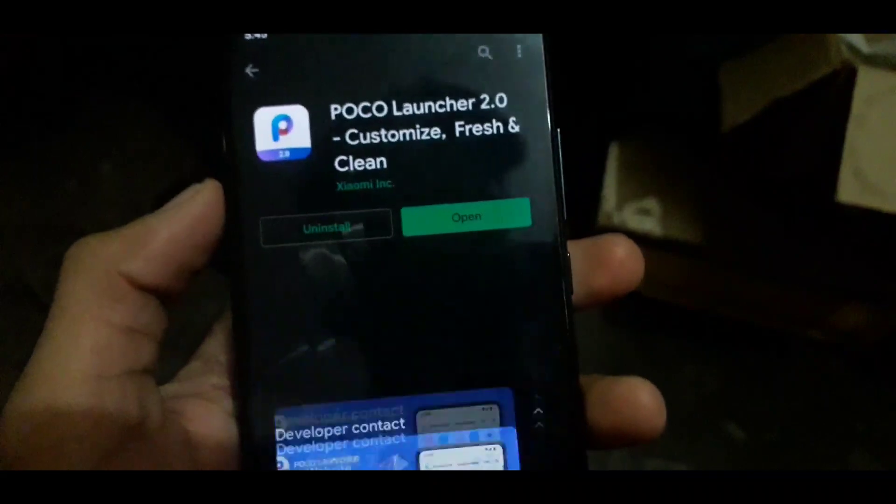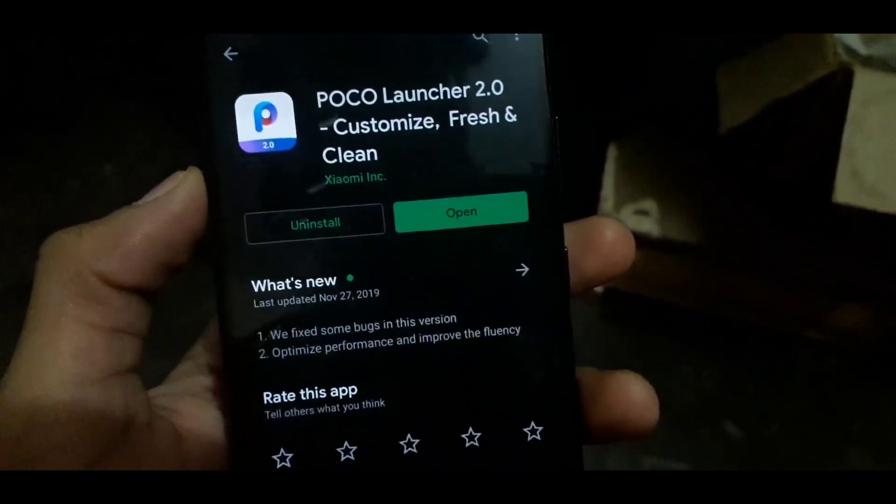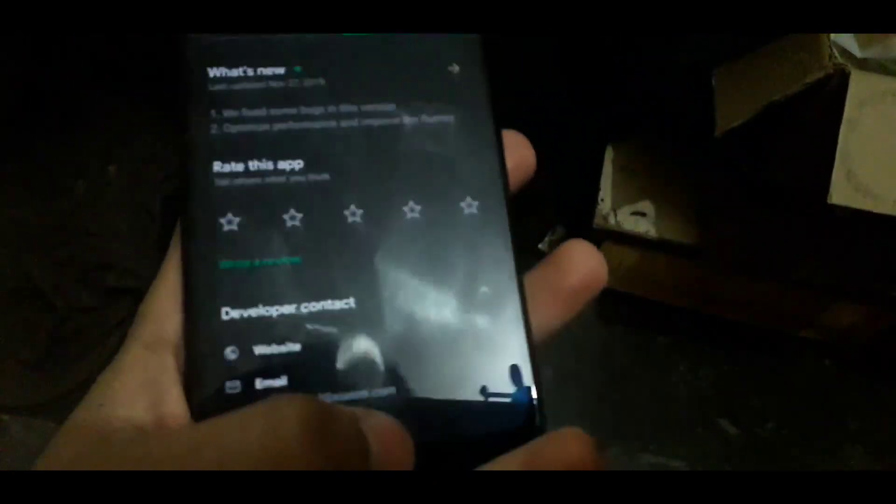This is POCO Launcher. You have POCO Launcher's link in the description — you will see it there. So you will download it.